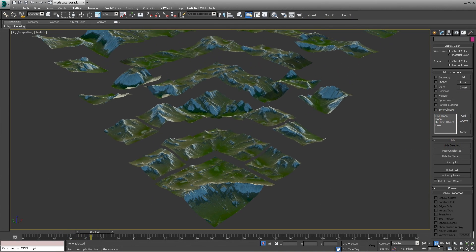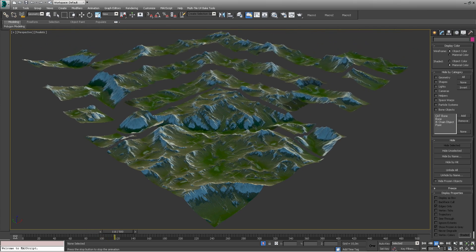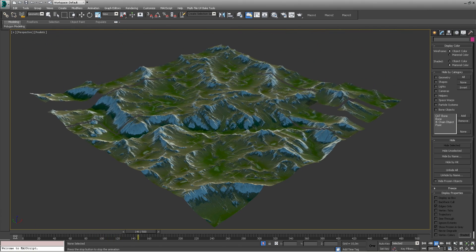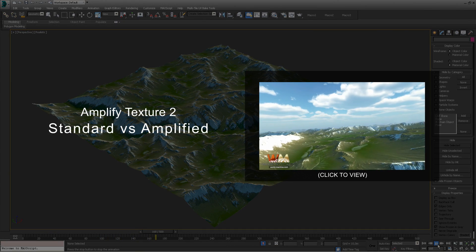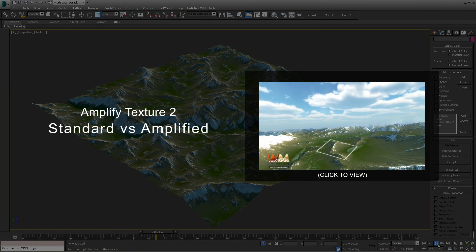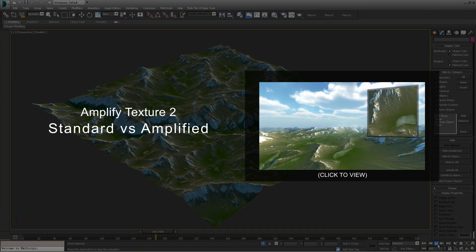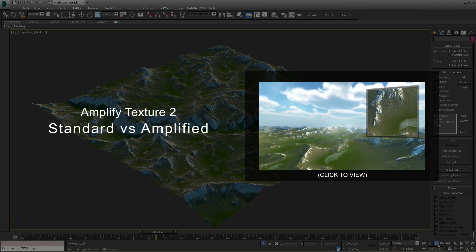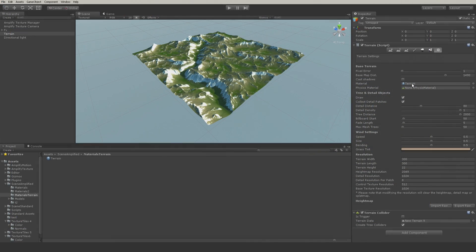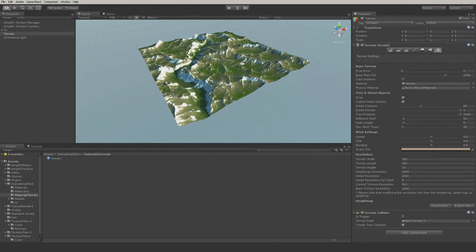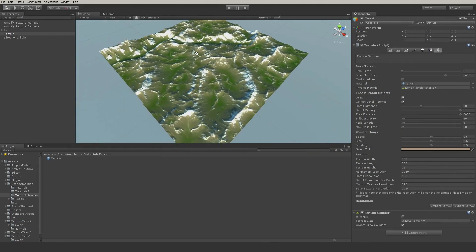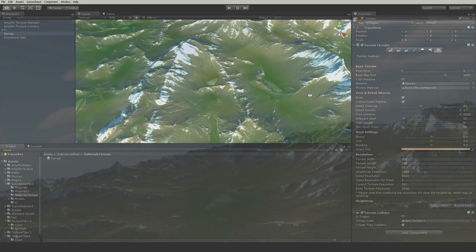In a recent Amplify Texture 2 video we showed you a simple mesh terrain that took advantage of multi-tile UV texture collections made in World Machine. In this new video we will show you how to set up a basic multi-tile terrain using the Unity Terrain system.